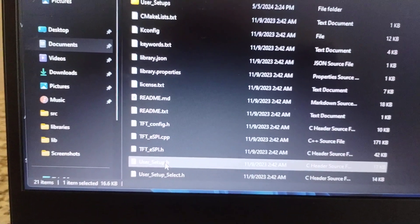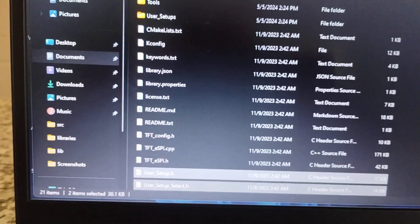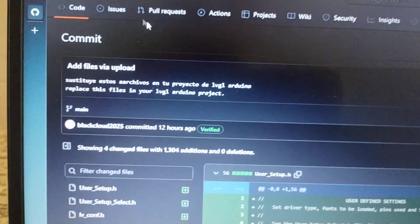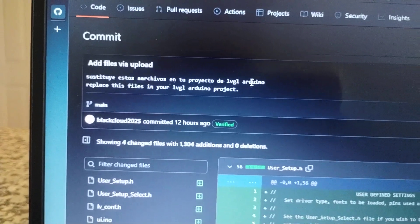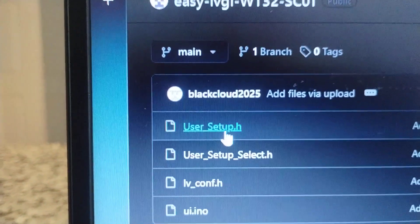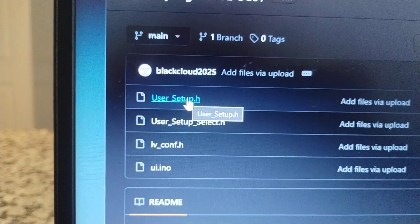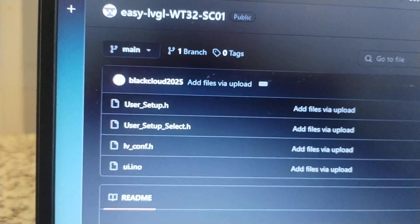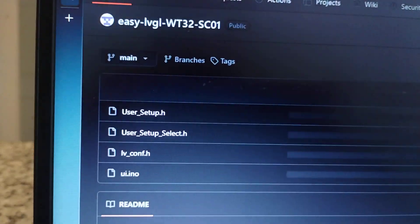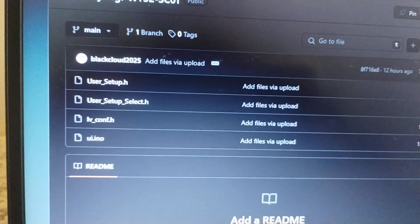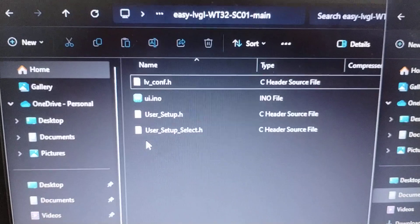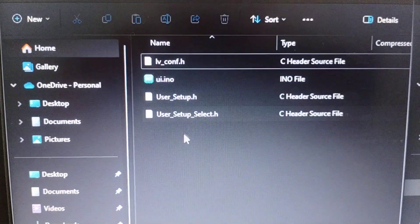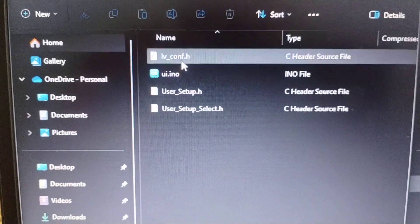We're going to replace those two files with the next files that I'm going to leave in my GitHub. You will see the User Setup with the right settings for this board, and you need to replace all of these. Once you have that ready, you can go to the Arduino IDE — but before that, you must download the files as I said. I have the zip right here and I have the original file.